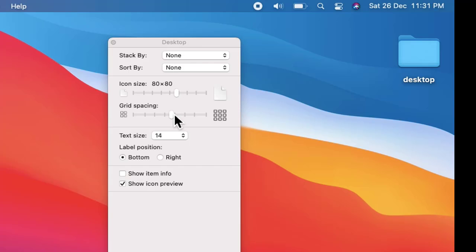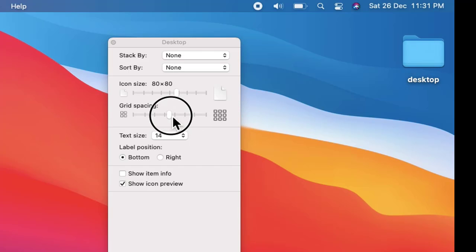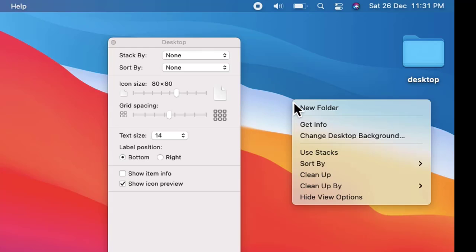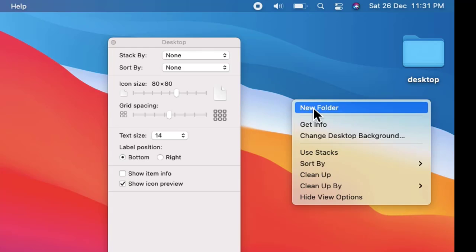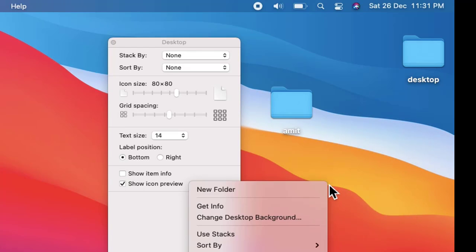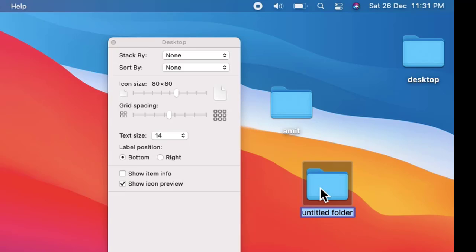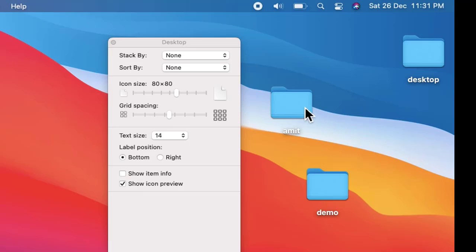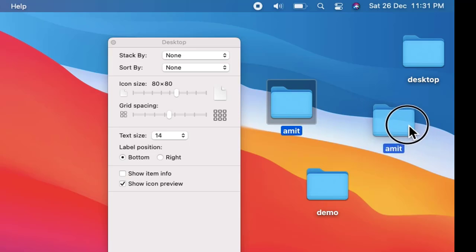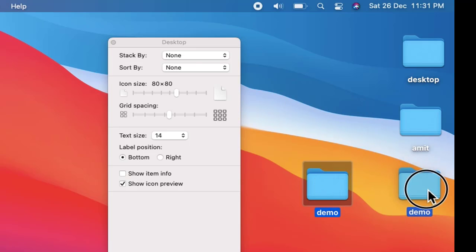Now let us change the grid spacing. Let us create a new folder here. Let us create another. So I'll just drag it. This looks fine.